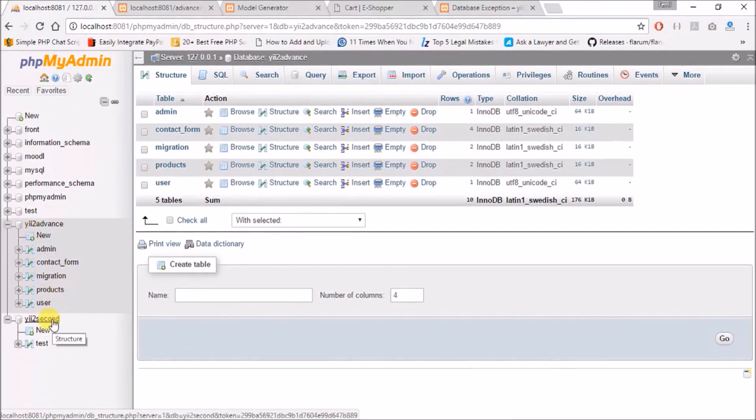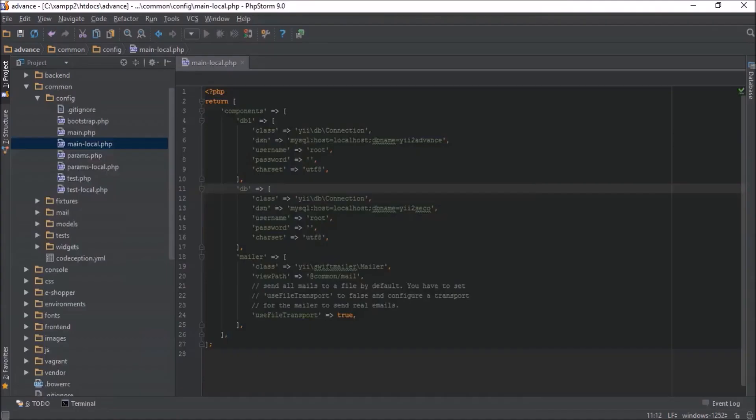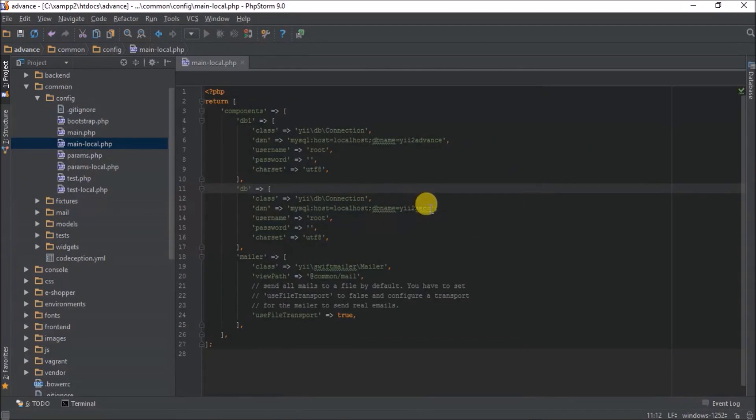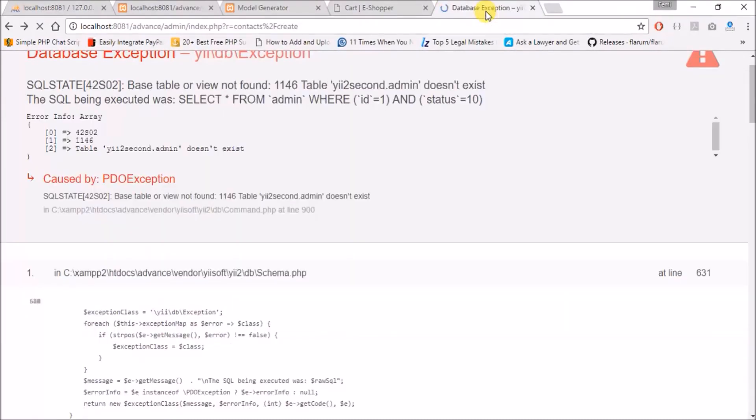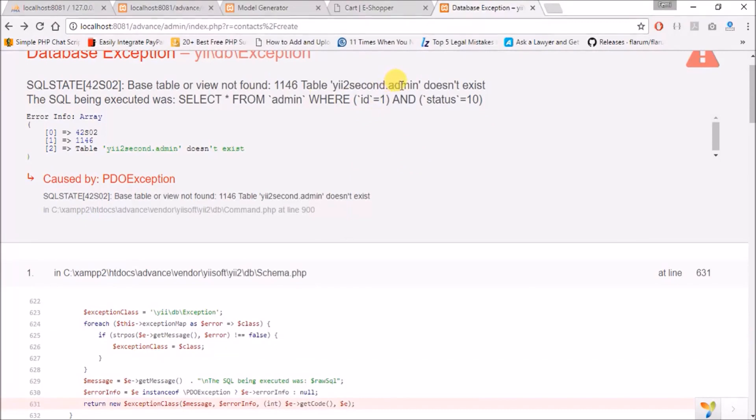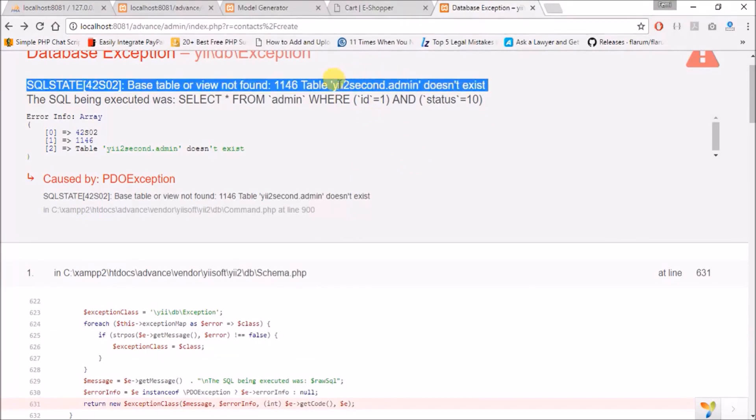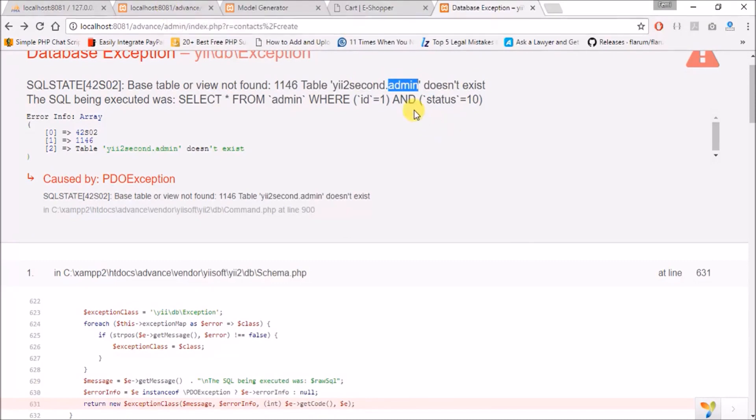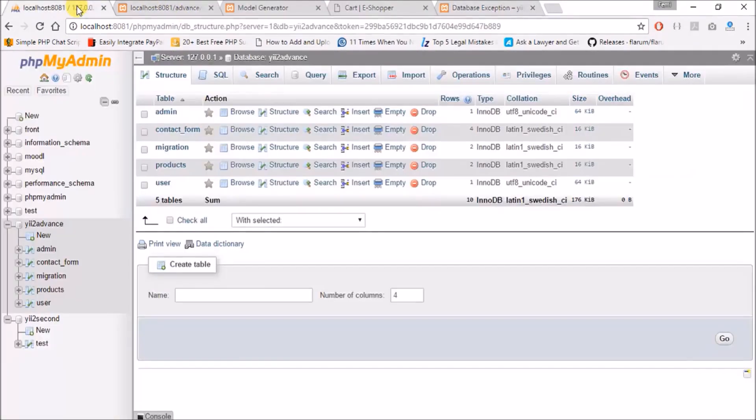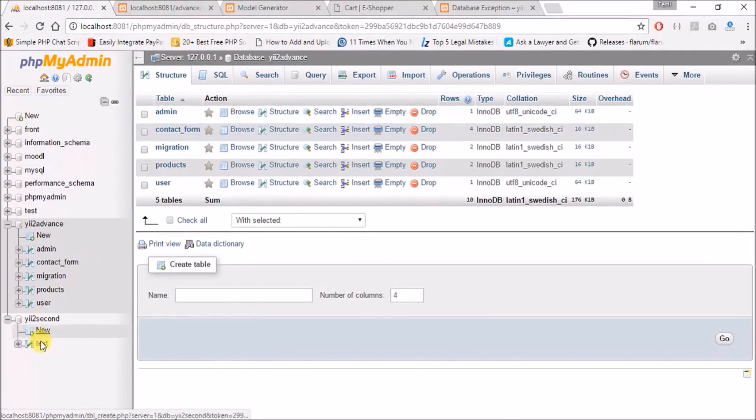Let's rename this back to YouTube second. Good, YouTube second exists, but the table YouTube second admin does not exist. The table admin does not exist, meaning we are connected to the database, but the admin table does not exist. So we need to generate the model for our test.